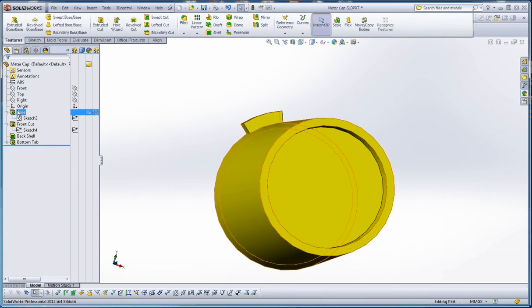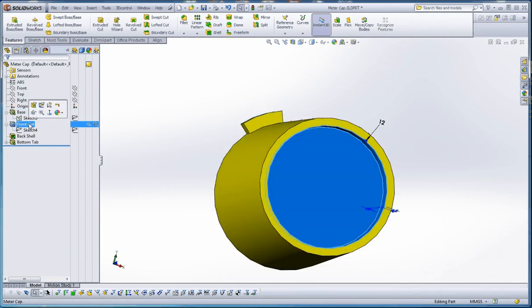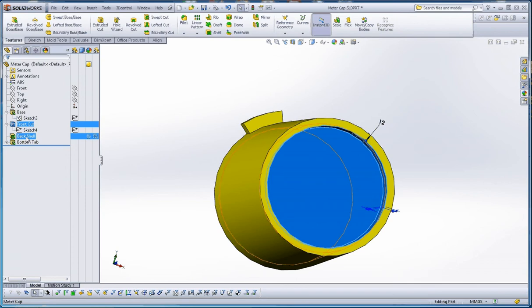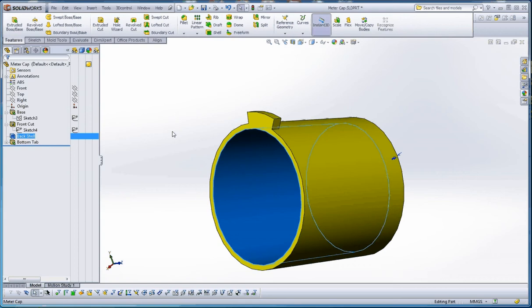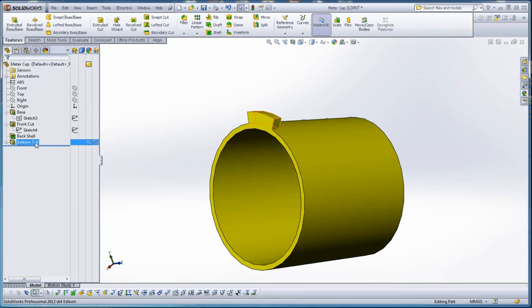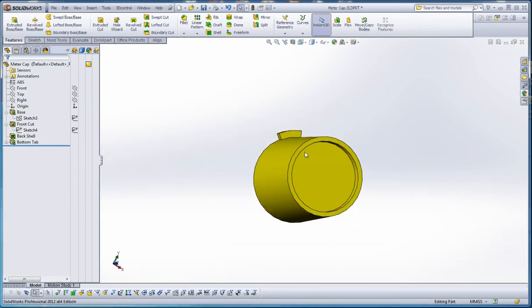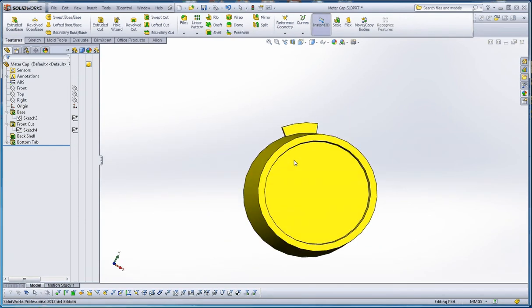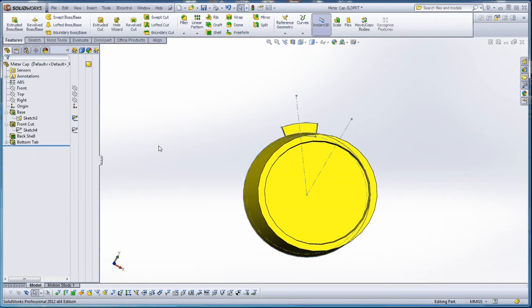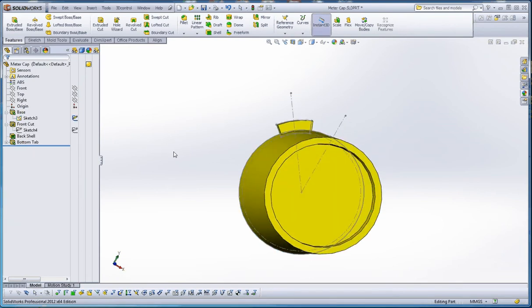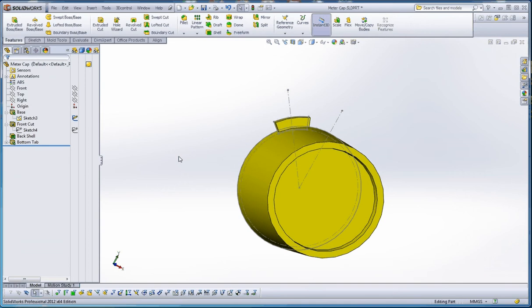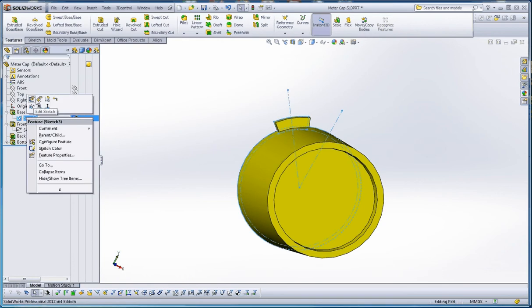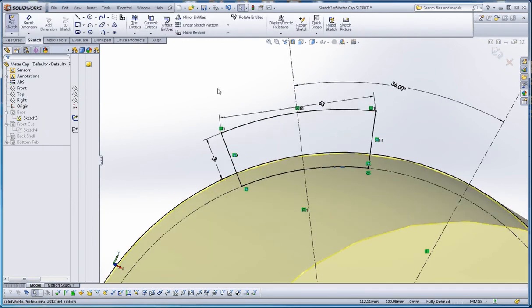One thing you'll notice over here is I've renamed all my features. I have my base, my front cut, the back shell, and the bottom tab. One thing we want to do right now is show our sketch 3. Your sketch 3 may be sketch 1 or a different value. I'm going to put a point in there, so I'm going to edit that sketch.